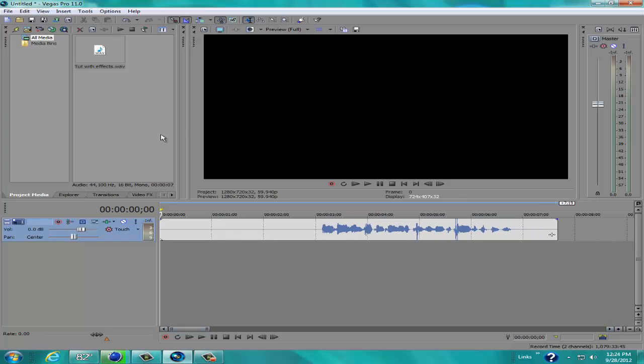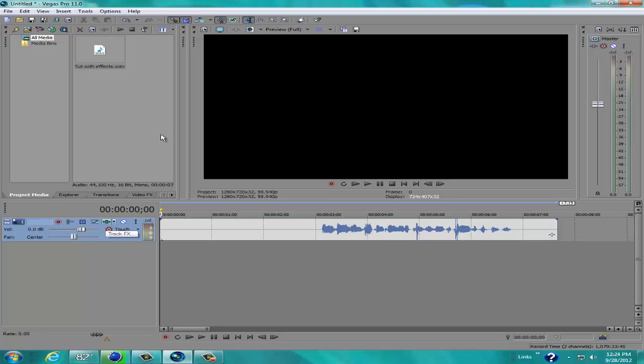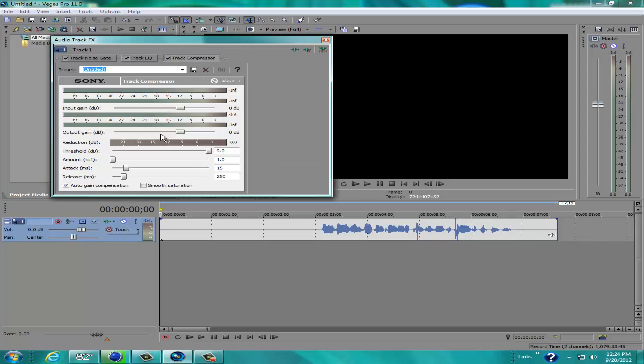And then what you're going to do is there should be on this audio track a little green box with things pushing on each side. It says Track Effects. Click on that.